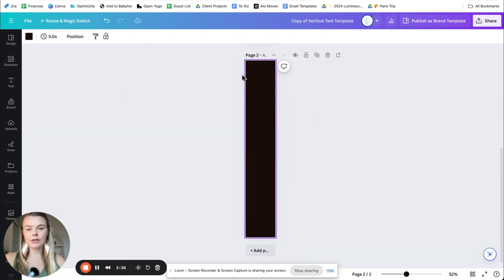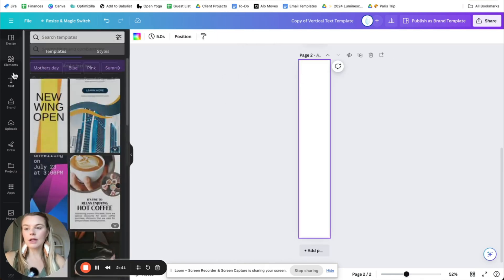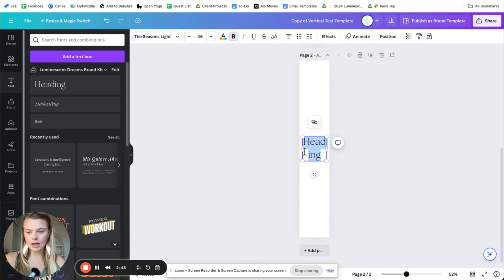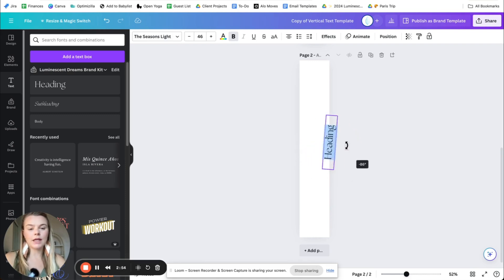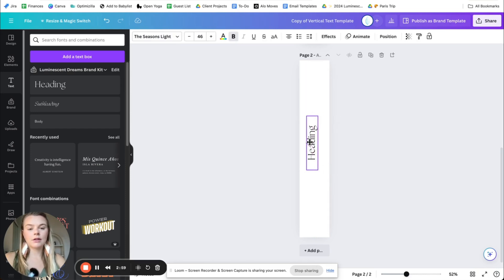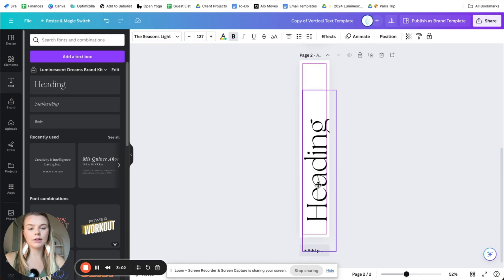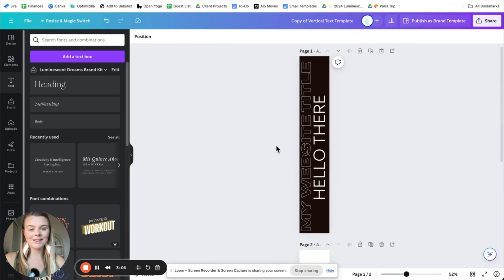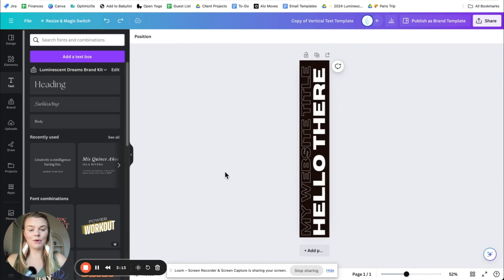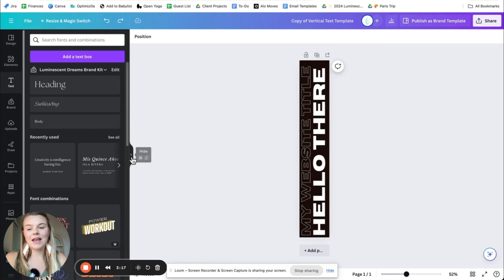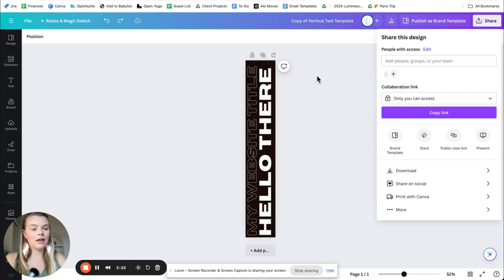Or if you wanted to just start from scratch, like say with a white background and choose one of your brand fonts in Canva, for example, I have the seasons light here, you could just type something in here, stretch the text out and then rotate it ninety degrees. And scale it however you want. But yeah, the benefit of starting with this is that it's already in there for you to customize. For now I'm just going to go with this, my website title, hello there text, and make sure to name your file if you want.